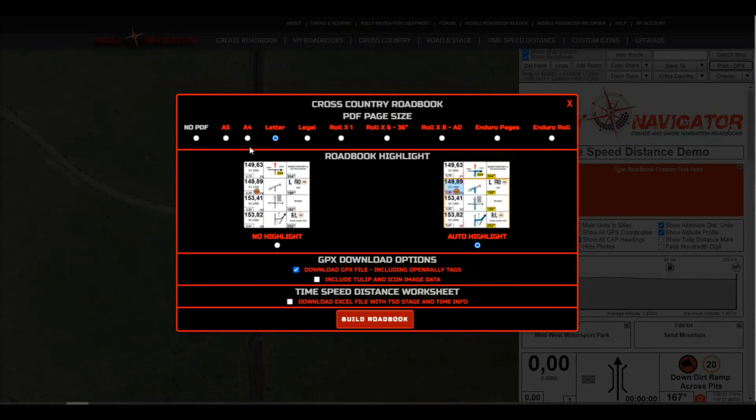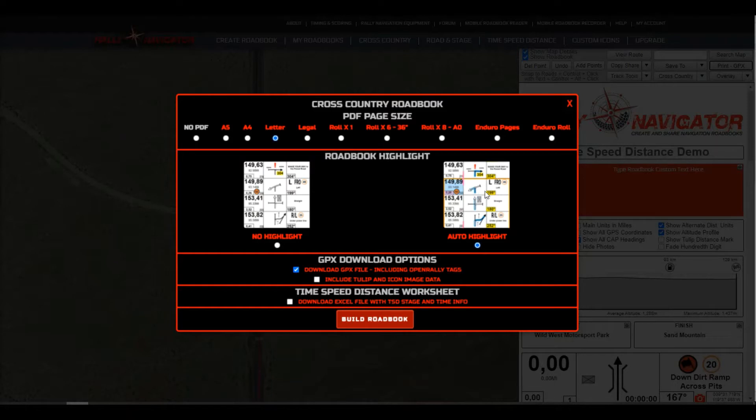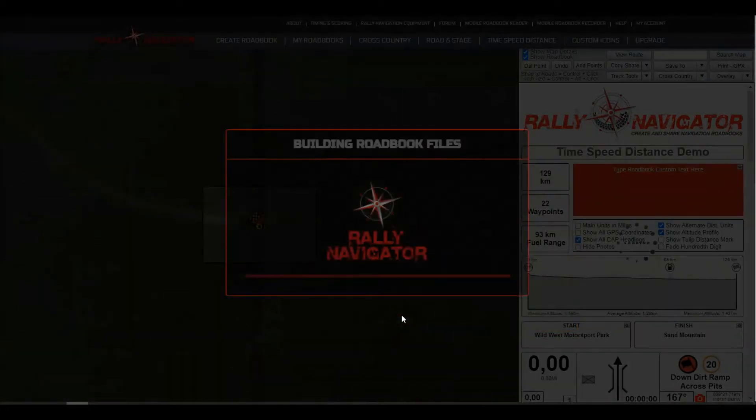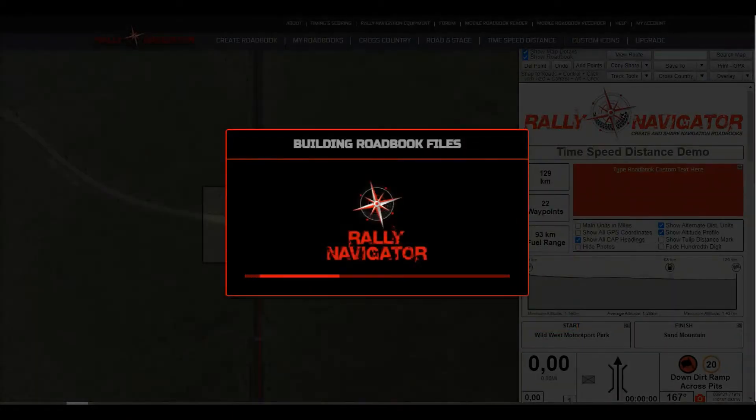So in this window, we can pick our PDF paper size. We're going to auto highlight it. I can download the GPX or not. You want to check this box for a time, speed, distance worksheet. This is going to go ahead and download the Excel worksheet along with some other stuff. So let's print road book. This takes just a second to get going. So now we've downloaded our files from Rally Navigator.